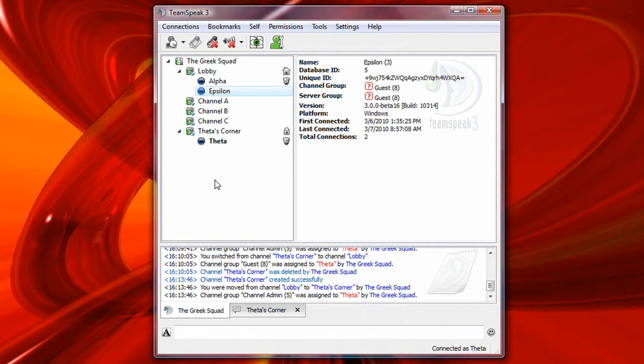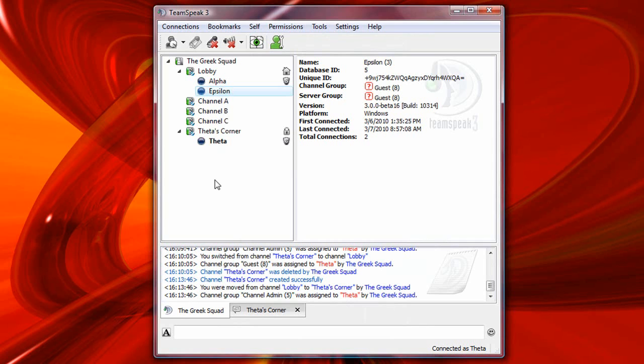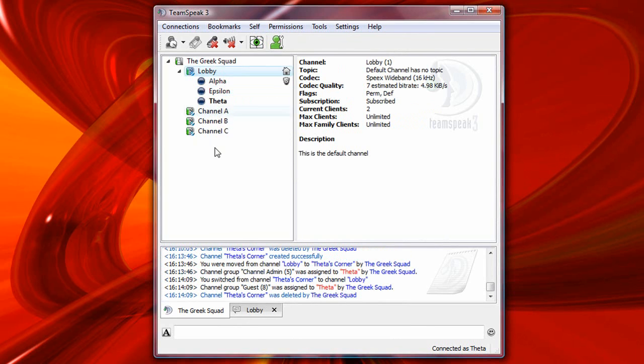Incidentally, a temporary channel means that when all users leave the channel, the channel itself will disappear, whereas a permanent channel will remain on the server indefinitely, regardless of whether or not there are any users within that channel. So Theta is going to move back to the lobby, and notice that his channel is now gone, because it was a temporary channel.